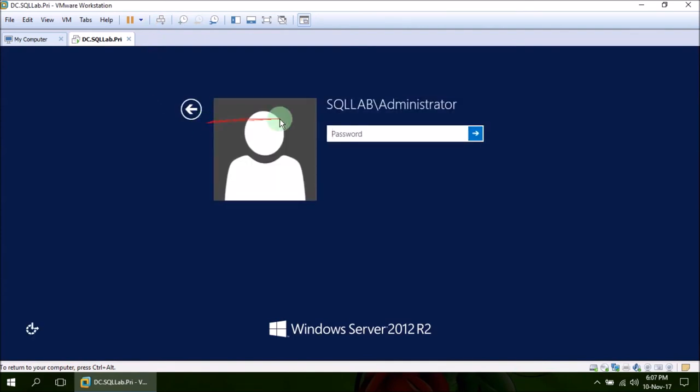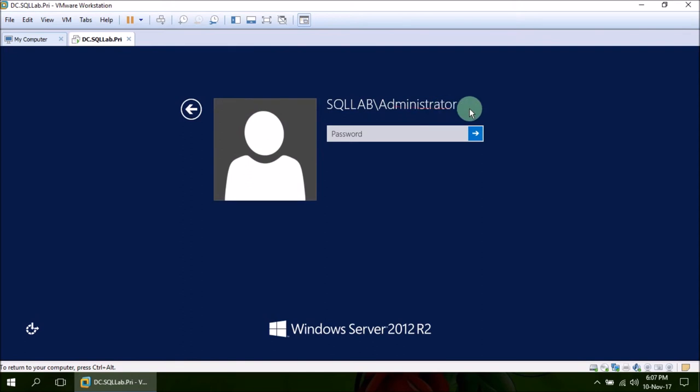As you can see, now it is showing us the login name in two part way, domain name, backward slash login name. So let's login using local account that is administrator.